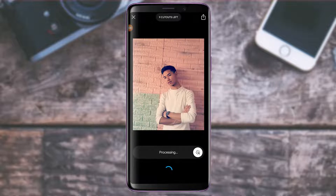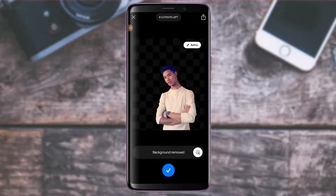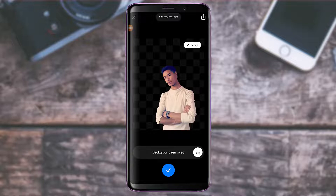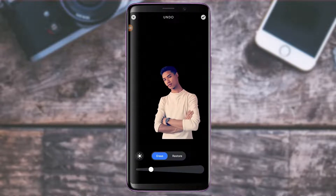As I slide, the background removal will take some time to process the cutout as well as the background, so simply be patient and wait until the process has been completed. As you can see, the background has been successfully removed.